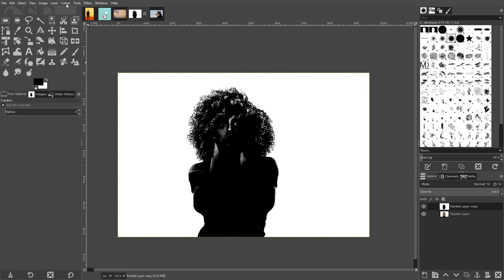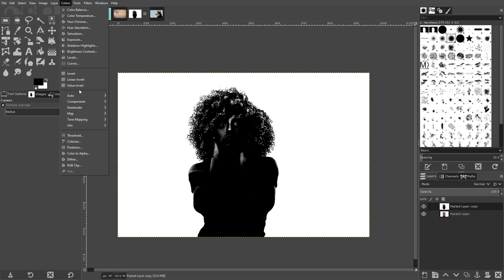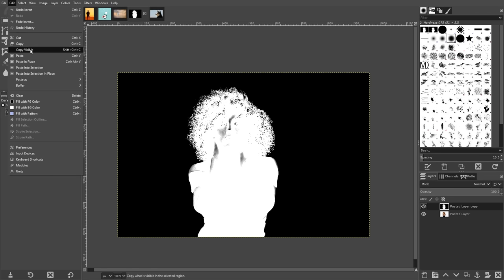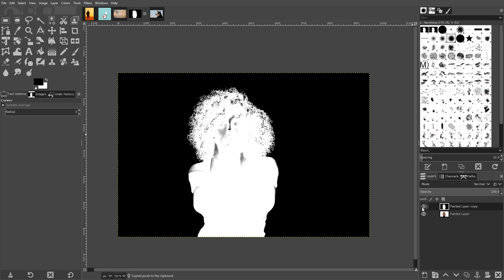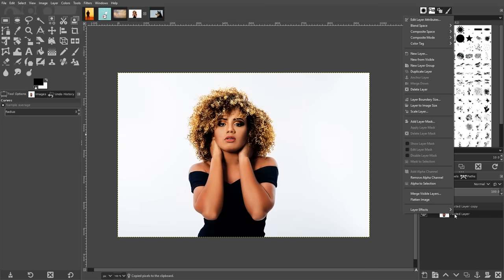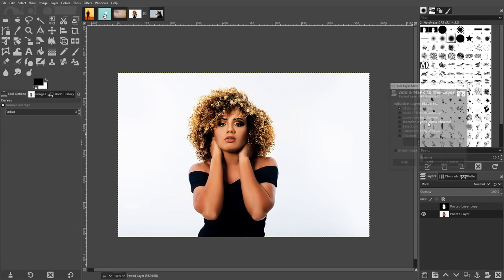Now invert your color by going to colors, invert, and copy this image by going to edit, copy visible. Now you can turn off the visibility of that layer by clicking on the little eyeball icon next to it. Next, right click your original layer and go to add layer mask.